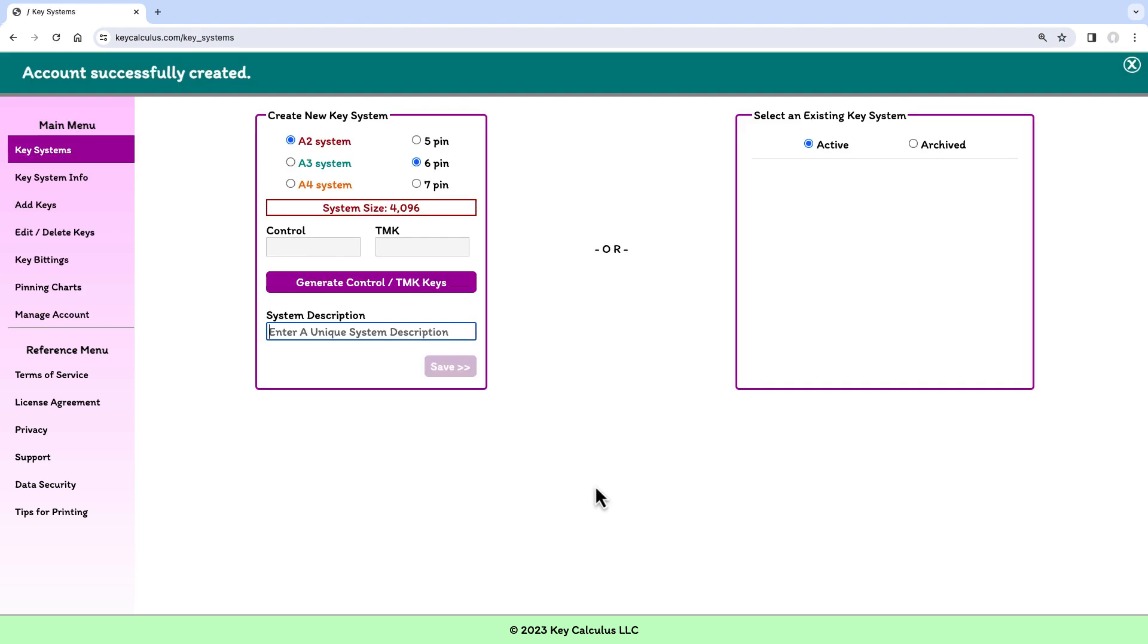Since there are no errors, I see a message in the application header that says Account Successfully Created, and I'll receive a welcome email.